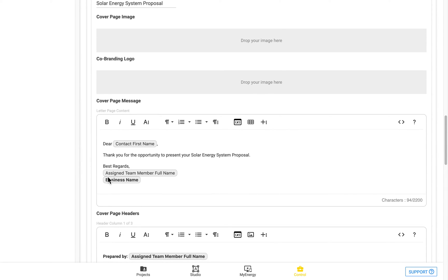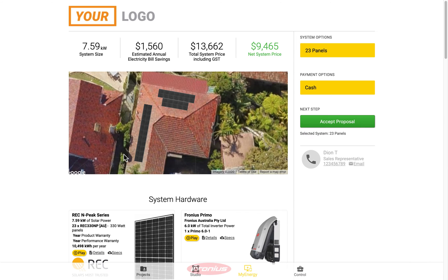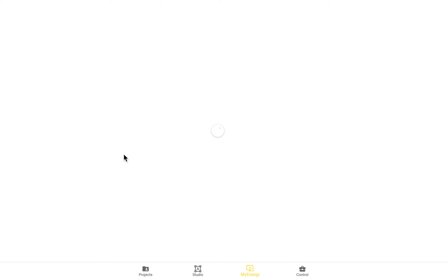And then after this, we have the cover page message, which is where you can customize this cover page message that's shown here.